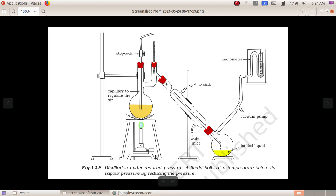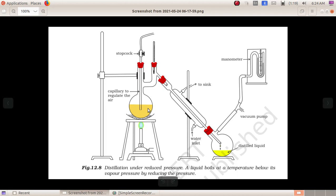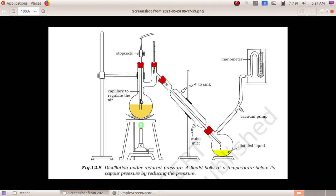When we heat organic compounds, we risk decomposing them at their normal boiling point. By reducing the pressure, we can lower the boiling point so that we can boil and distill the liquid without decomposing it. We reduce the pressure and then we can do the distillation.